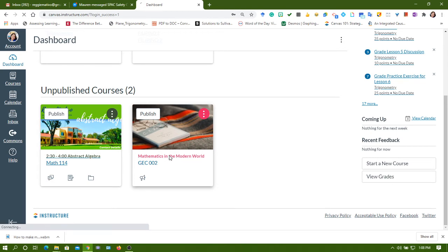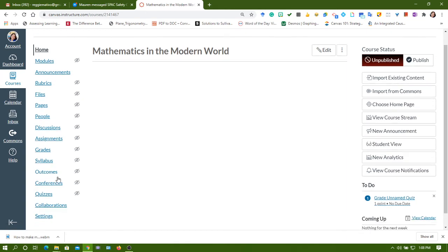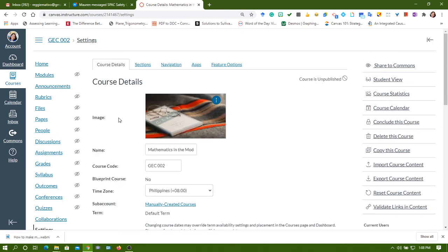Let me use this Mathematics in the Modern World because I have already used the abstract algebra. Take note, both of them are unpublished courses.